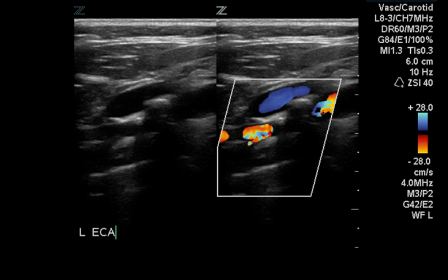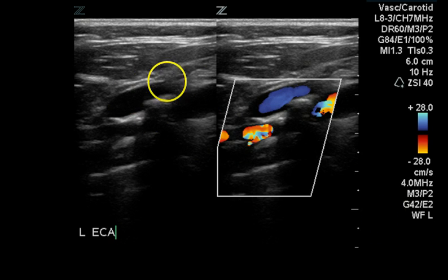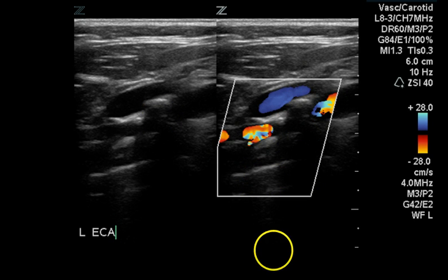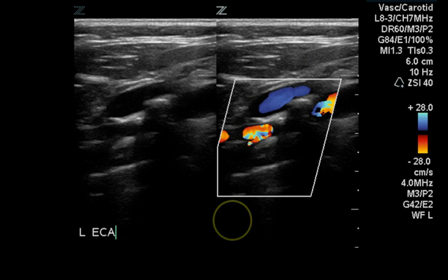This is an image of the external carotid artery and significant calcific plaque can be seen at its origin. We can see a flow void due to the acoustic shadow from this plaque.